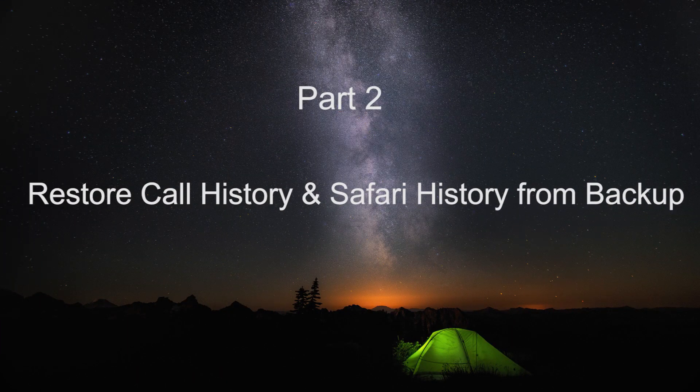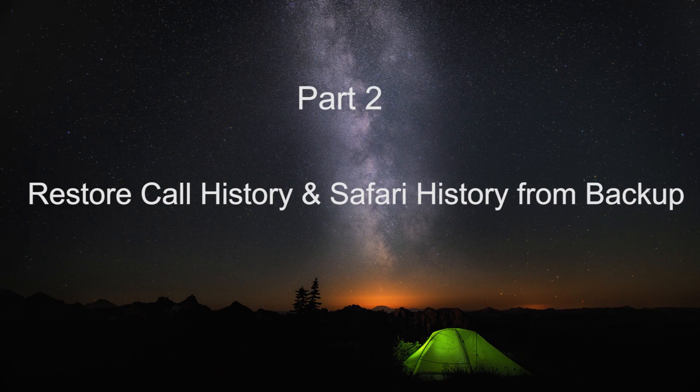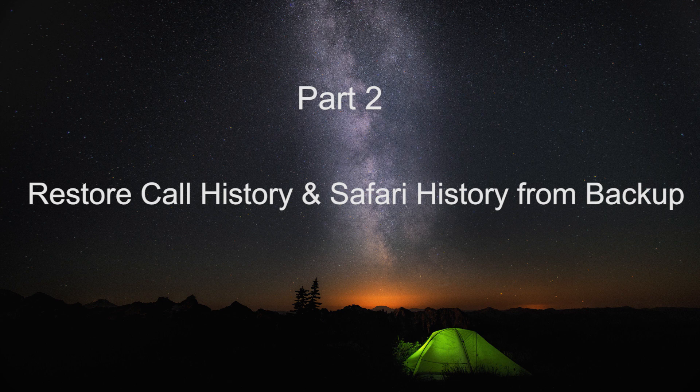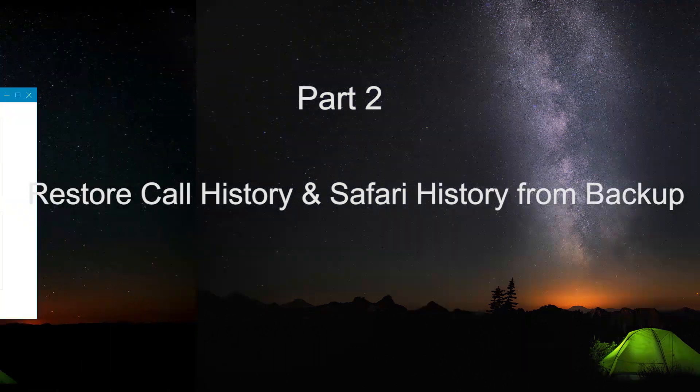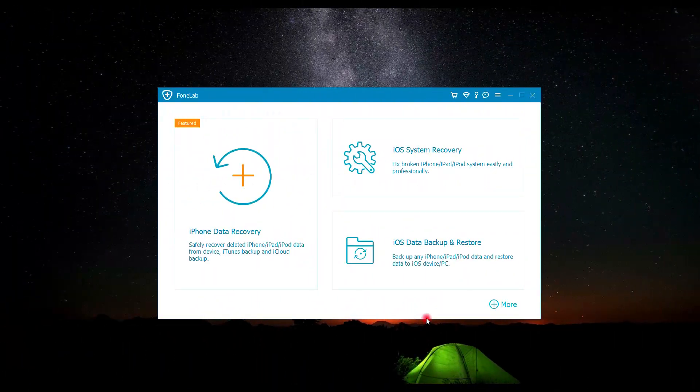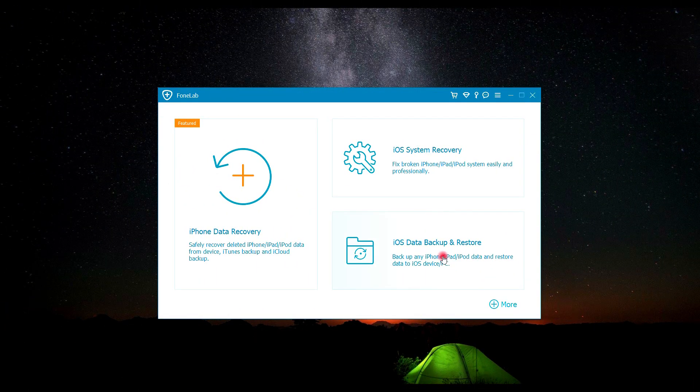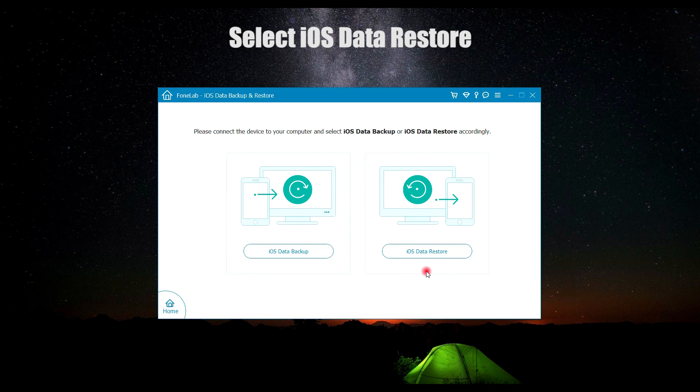The second part is to restore your call history and Safari history from your backup. When you want to restore your call history and Safari history from backup, first launch PhoneLab. Then choose iOS Data Backup and Restore, then choose iOS Data Restore.